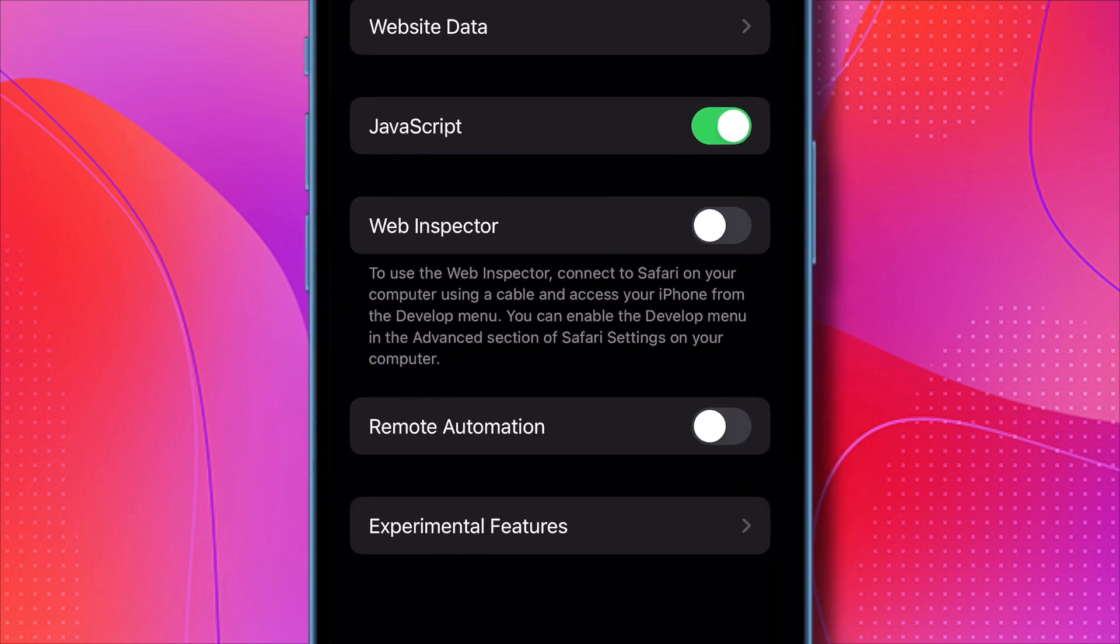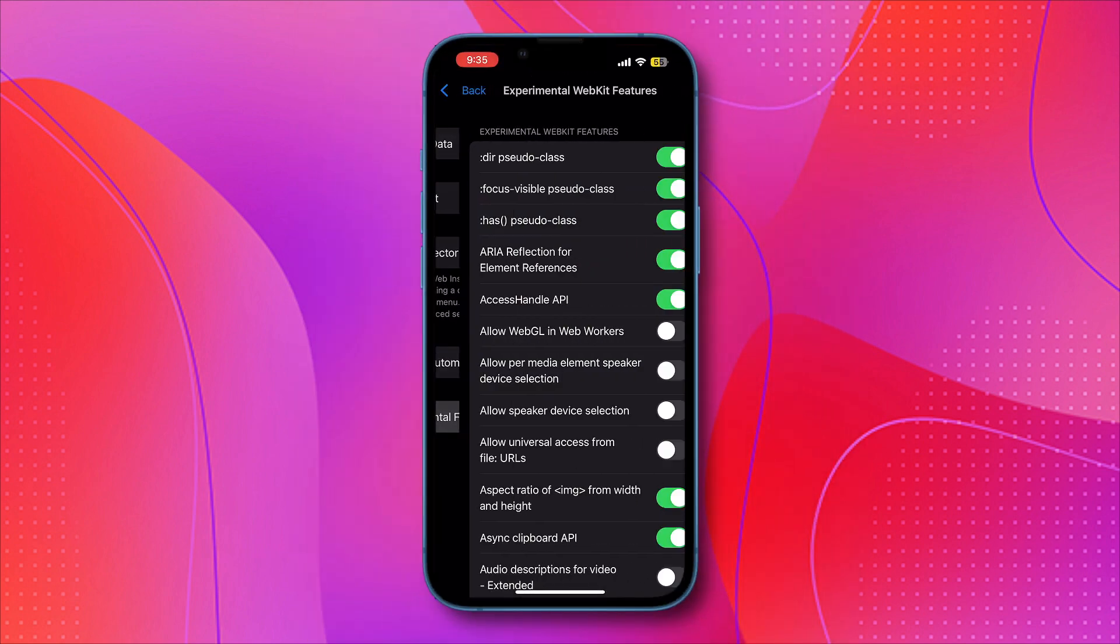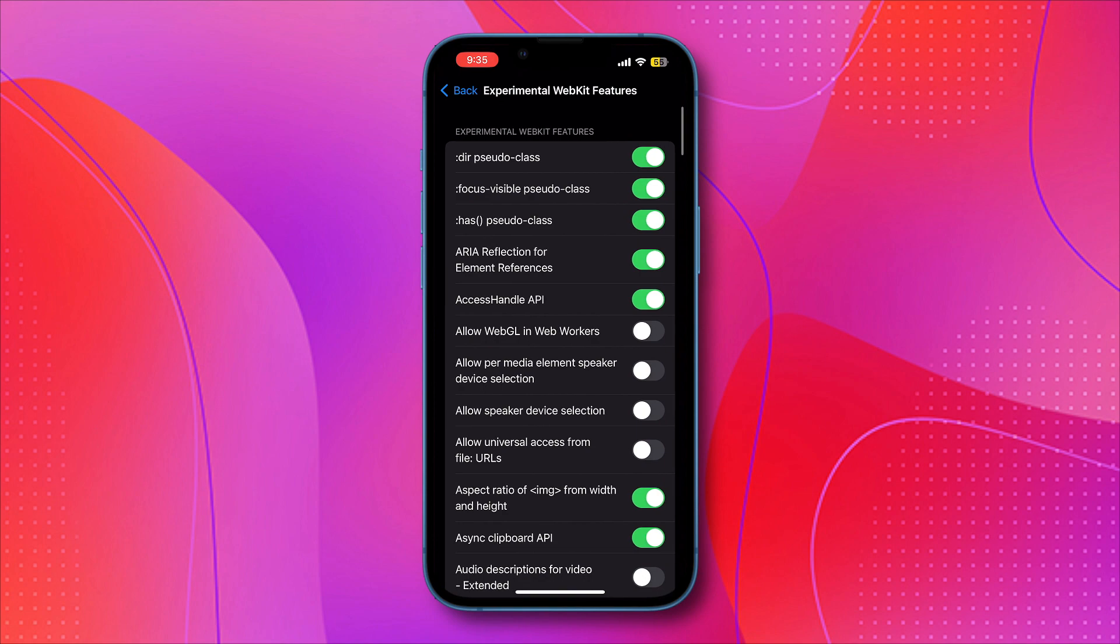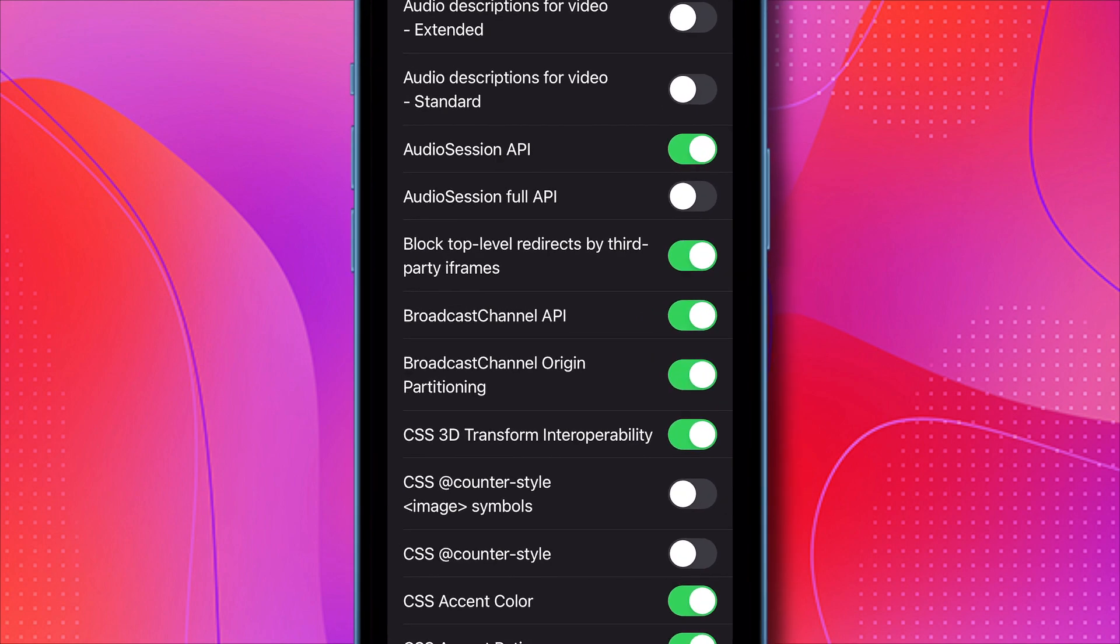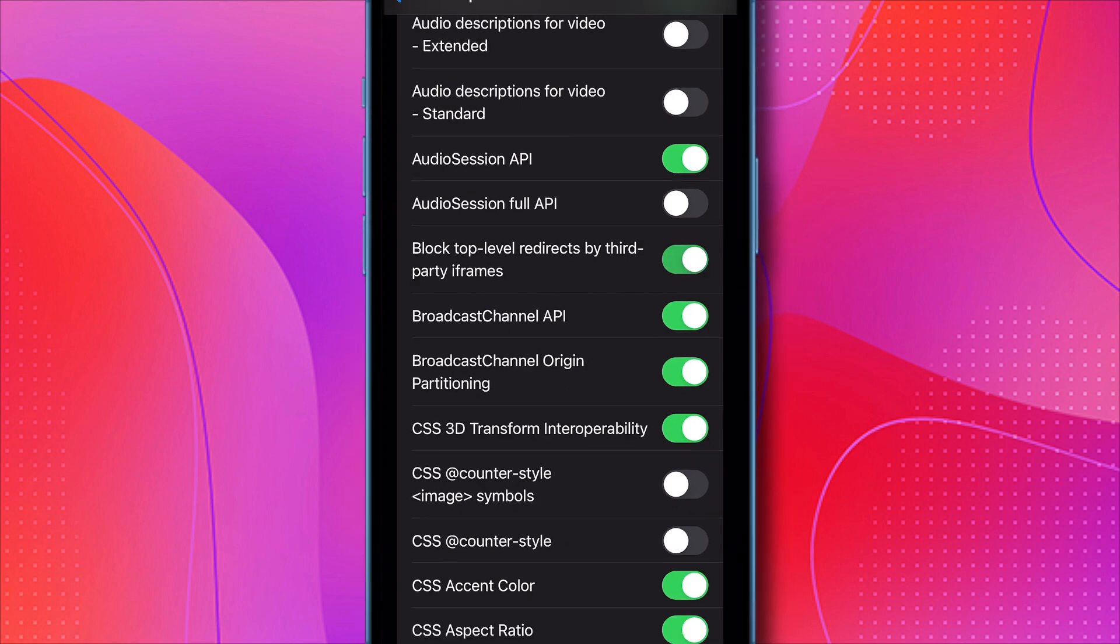Click on Experimental WebKit features and then scroll down to the option for Block top level redirects by third-party iframes. Make sure that option is enabled.